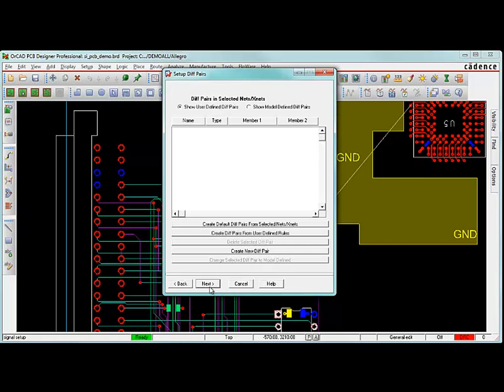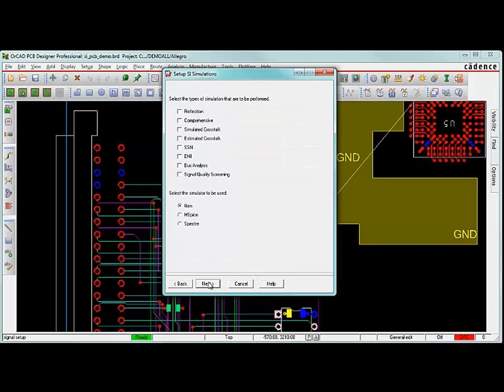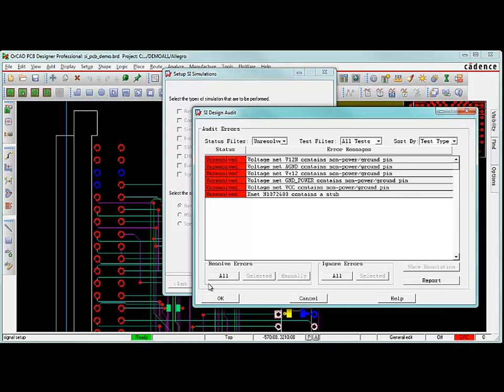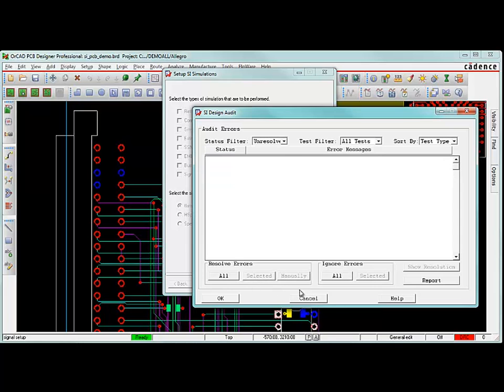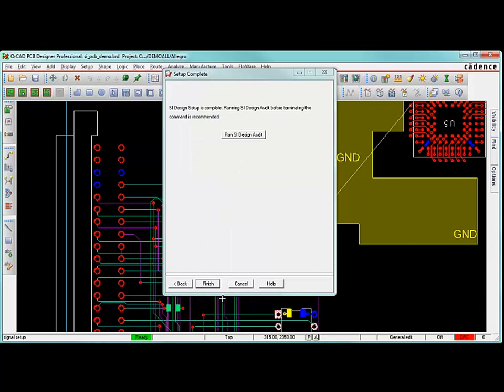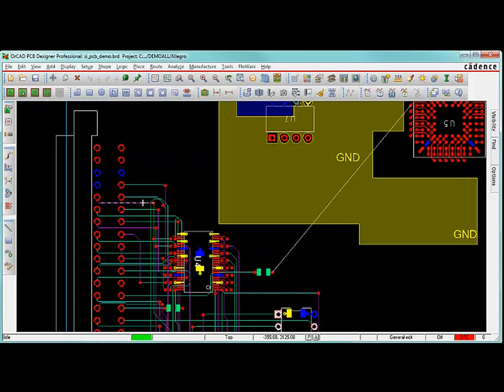Alright, so at that point, I'm done there. Let's go to, it's asking me about differential pairs. I'm not defining any right now. And last up is just a look at what type of simulations we might be running. I'm not going to worry about this right now. It's going to give me some warnings here. I have X net contains a stub. Those are the vias that are coming off that haven't been routed yet. The break up vias, that's OK. And my voltage net contains some non-power pins. I'm not too worried about that. Let's just ignore all these errors. We don't need to see them again and hit finish.